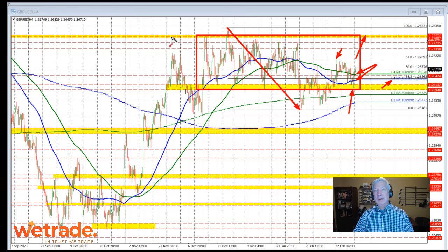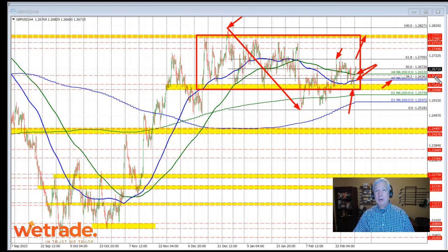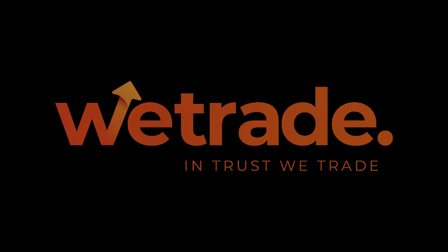As long as price can remain above the 1.2652 level, I'm giving the nod to the bulls. If we break below that level it's more neutral, and if we break below the 100-bar moving average (the blue line), then it's more bearish. On the top side, the next target is last week's high at 1.2709. Ultimately, if price is going to go higher, we need to get above the 1.28 area and then the high for the year at 1.2827. Watch the 200-bar moving average on the four-hour chart at 1.2652 as the key level.